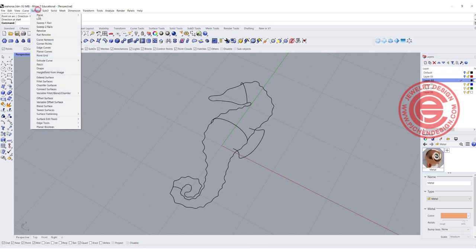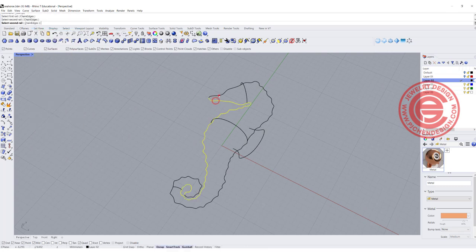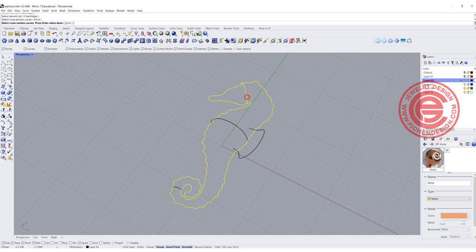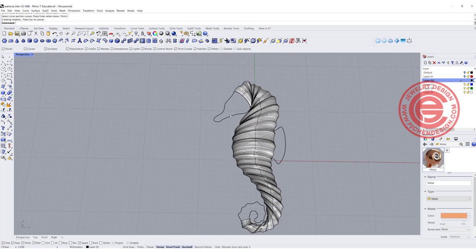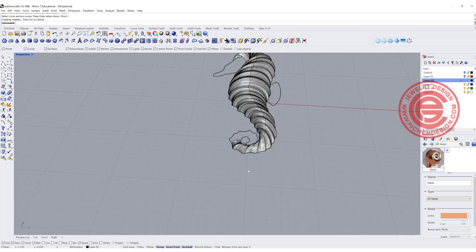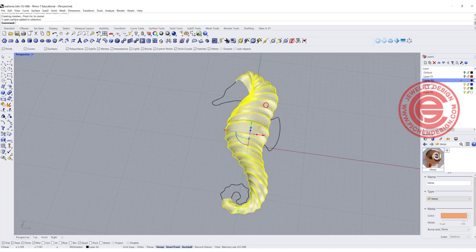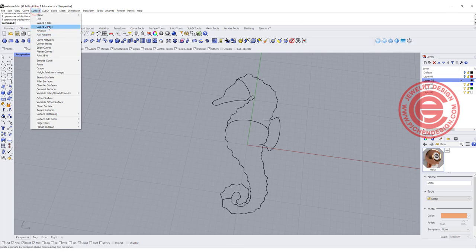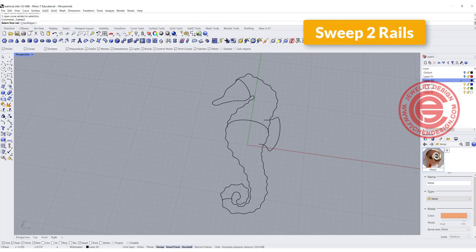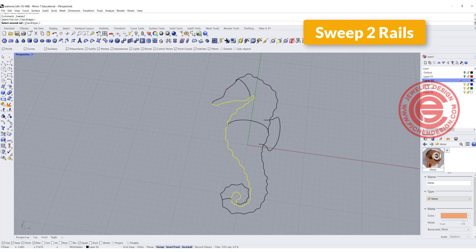We are going to use the Sweep 2 Rail command. You have rail one, rail two, and cross-sections one, two, and three. Now, if you just click like that, you won't have the head and you won't have the tail — because you're only going from arc to arc to arc. We want it to go from the very beginning to the end. So use Sweep 2 Rail, first choose rail one, then rail two.